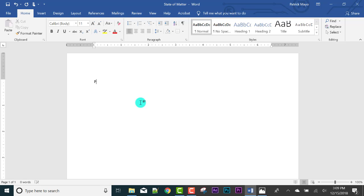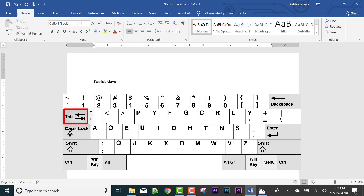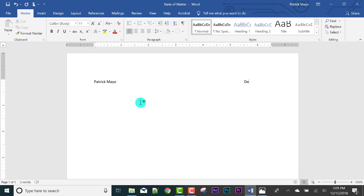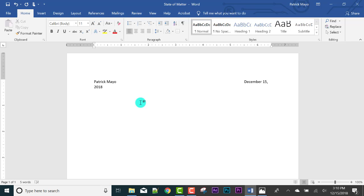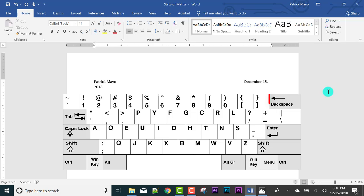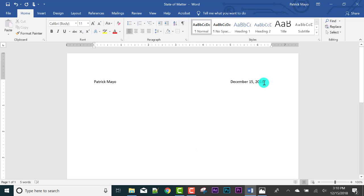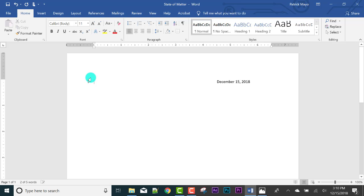Let's say this is a term paper or whatever. It doesn't have to be anything because I'm just showing you what we can do here. Let's say we put our name Patrick Mayo and the date. Hit the tab button on the left side of our keyboard, and today is December 15. If we enter that even without 2018, it will put 2018. There it is.